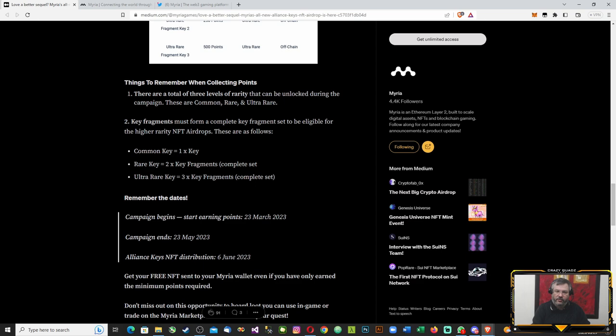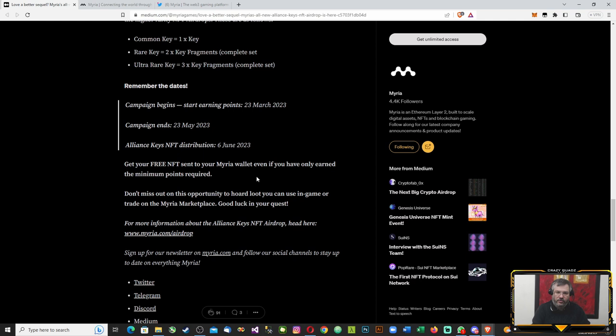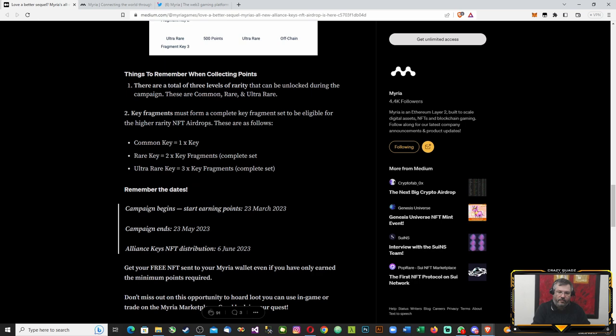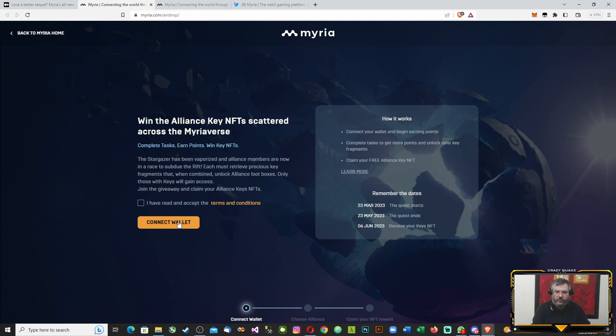Get your free NFT sent to your Myria wallet even if you only earn the minimum points required. Don't miss out on this opportunity. I'll just go ahead and connect my wallet and I'll be back.